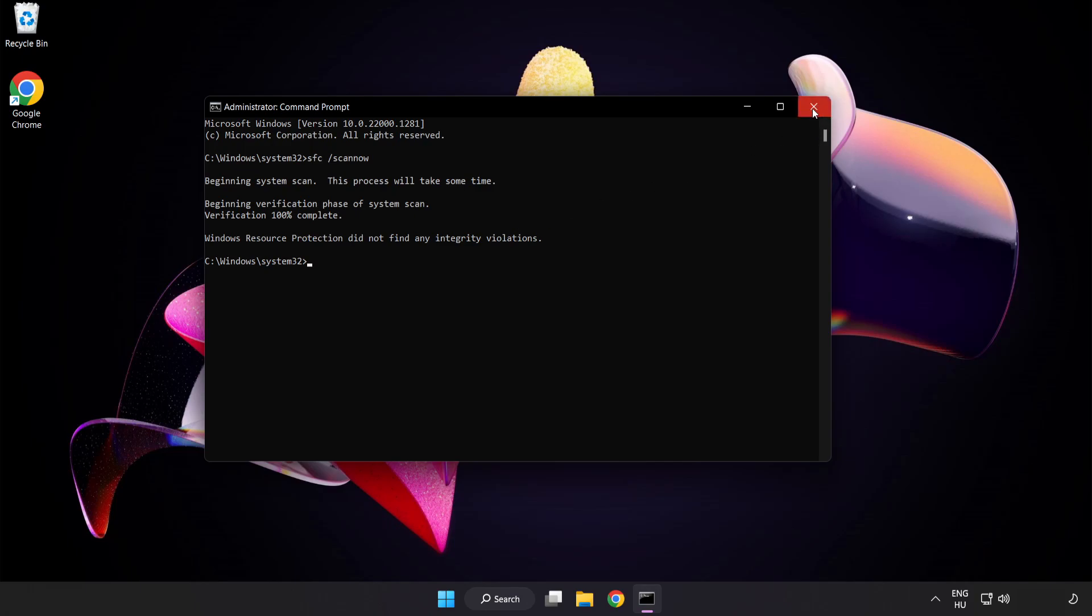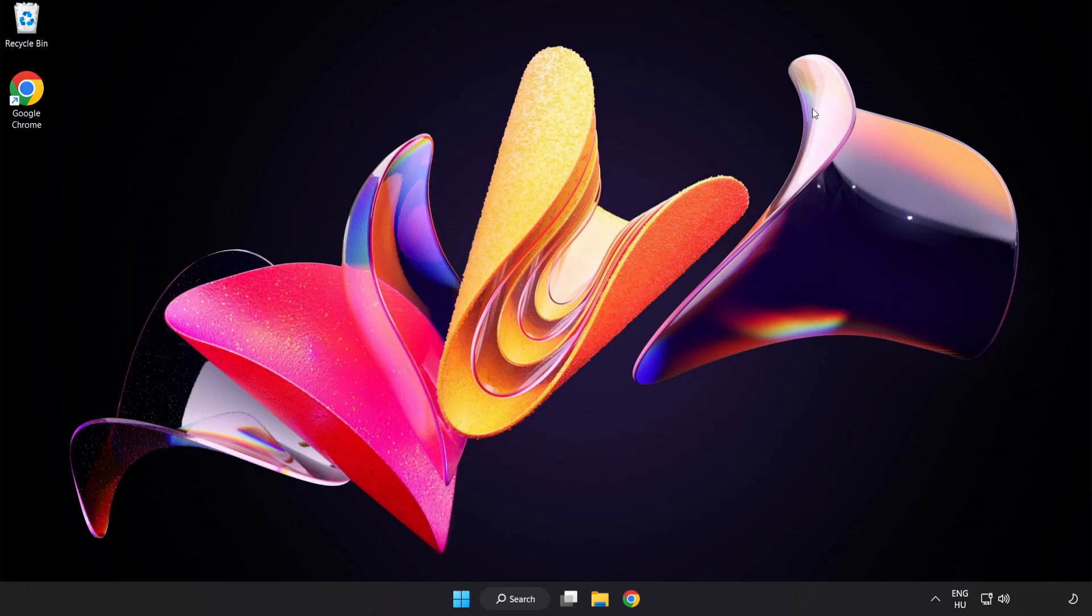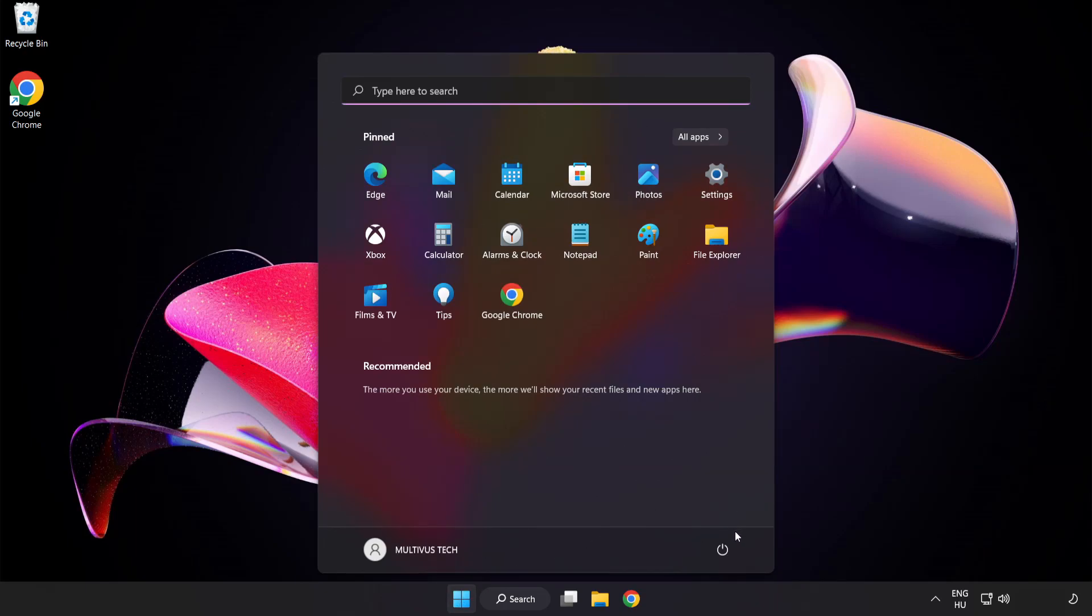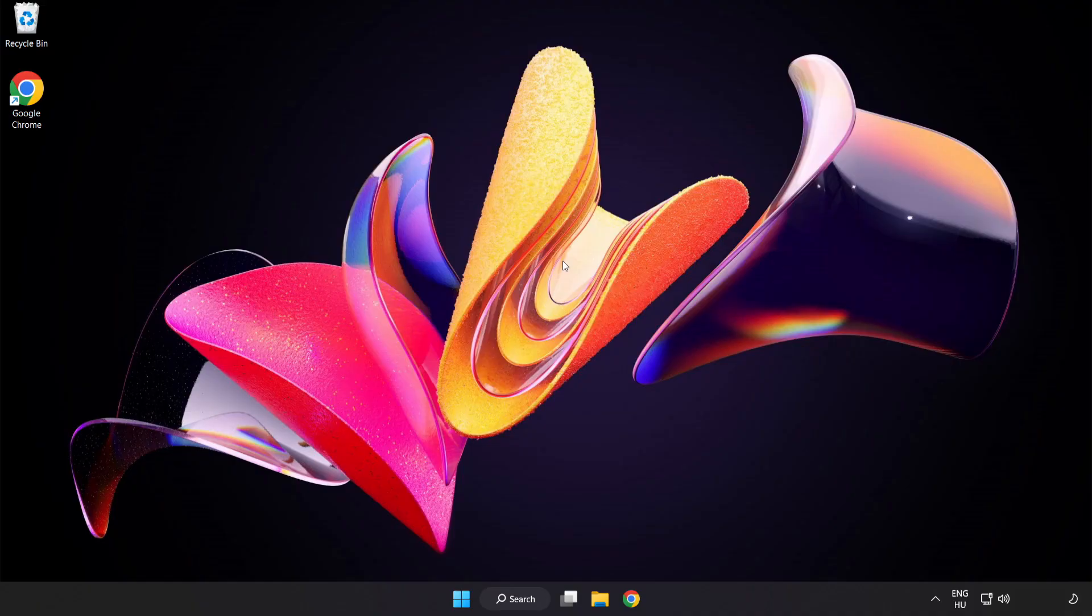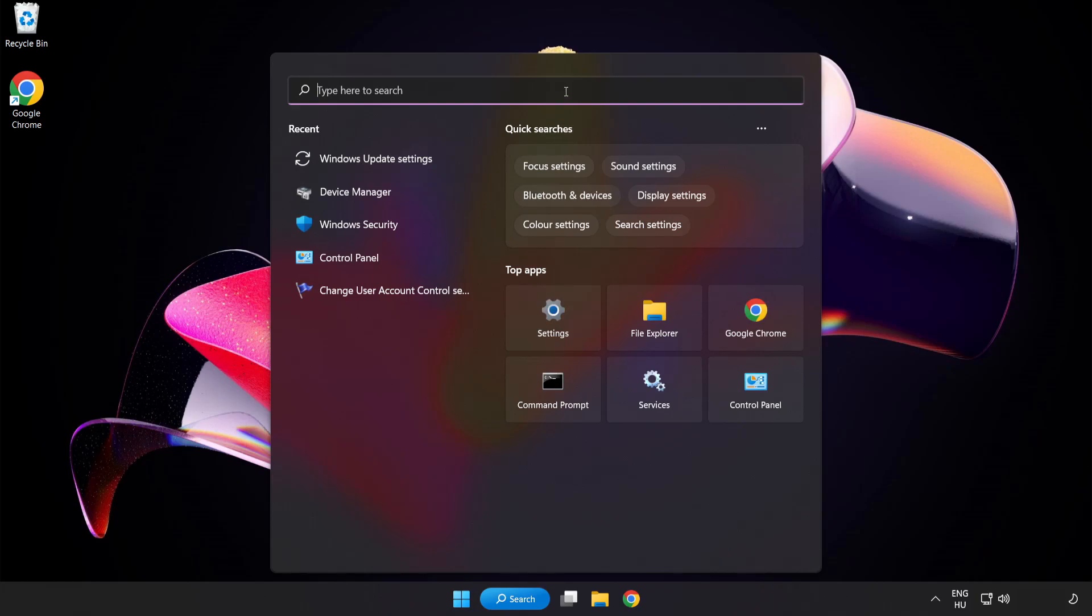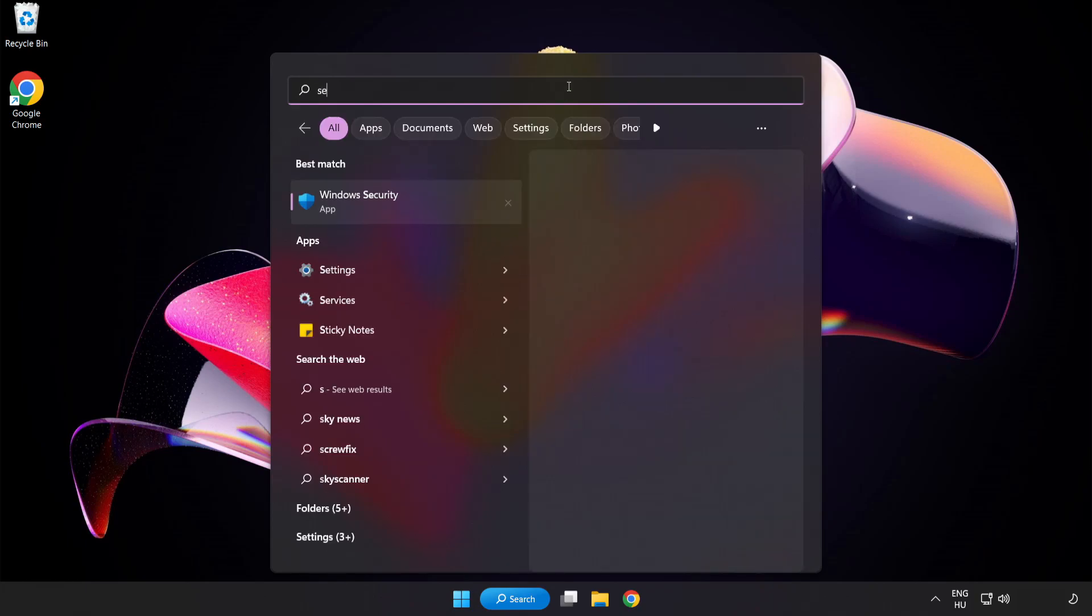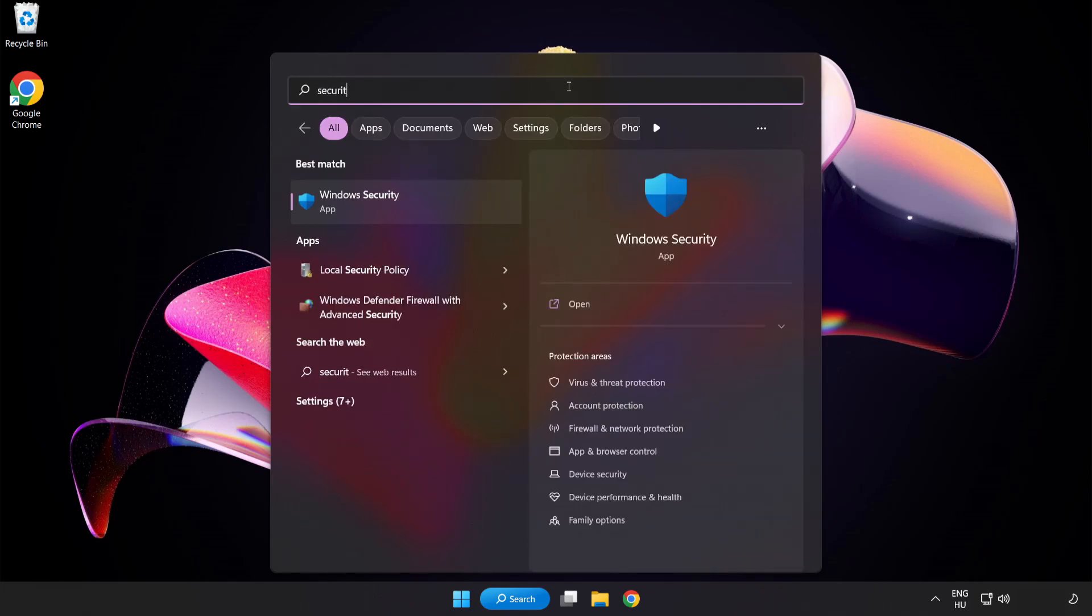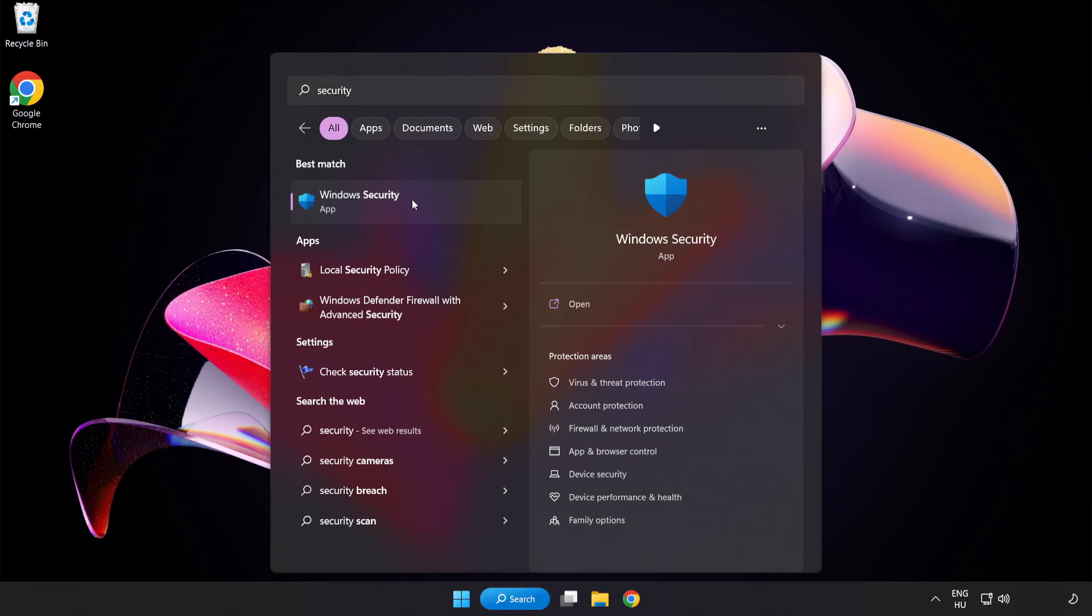After completed, close the window and restart your PC. If that didn't work, click the search bar and type security. Open Windows Security.